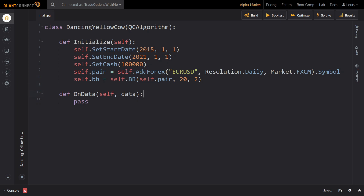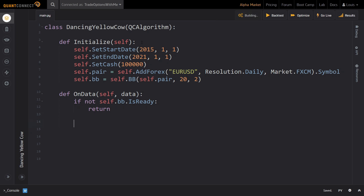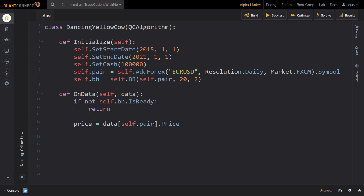Now let us move on to implementing the onData method. The first thing we do in the onData method is check whether the BollingerBands indicator is ready to use already. If it's not, we just return, since we can't use it yet. Then we save the current price of our currency pair into a local variable named price. We can access the price by indexing the current data slice.